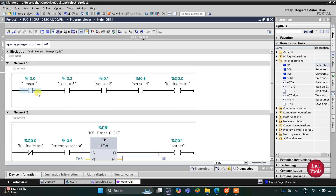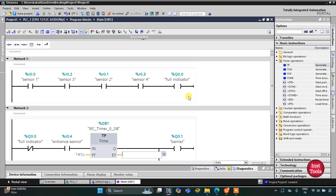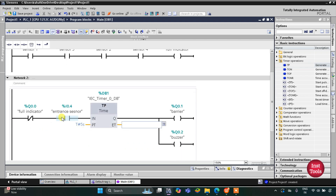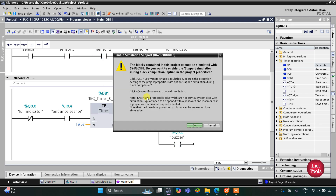When there is no vacant spot left, all sensors will be activated and the full indicator will turn on. If the full indicator is not turned on — meaning there is a vacant spot — the current will flow through the normally closed contact. When there is a vehicle at the entrance, the entrance sensor gets activated, the barrier lifts for five seconds, and the buzzer also turns on for five seconds. Now I will start the simulation.